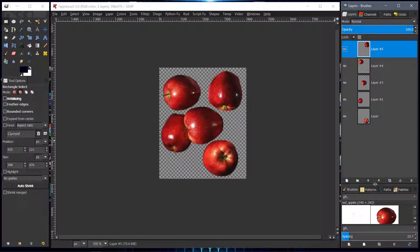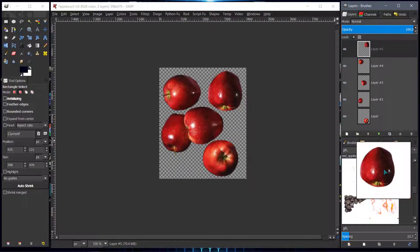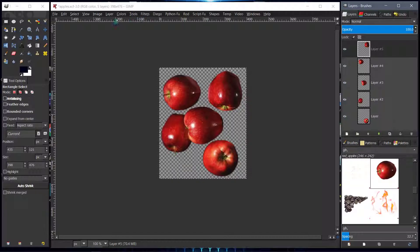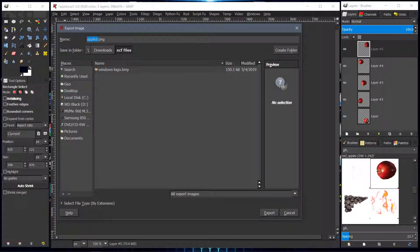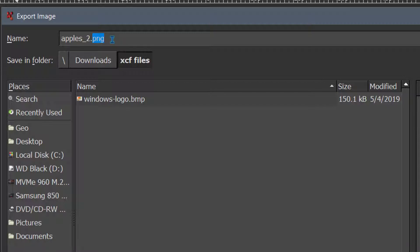This is the beginning of our brush. I'll change the preview size to extra large. Now we want to save this as a GIH file. We go File > Export As, name it 'apples_2', and change the file extension to GIH — which stands for GIMP Image Hose. It's also commonly known as a GIMP animated brush or an image pipe, but they all refer to the same thing.